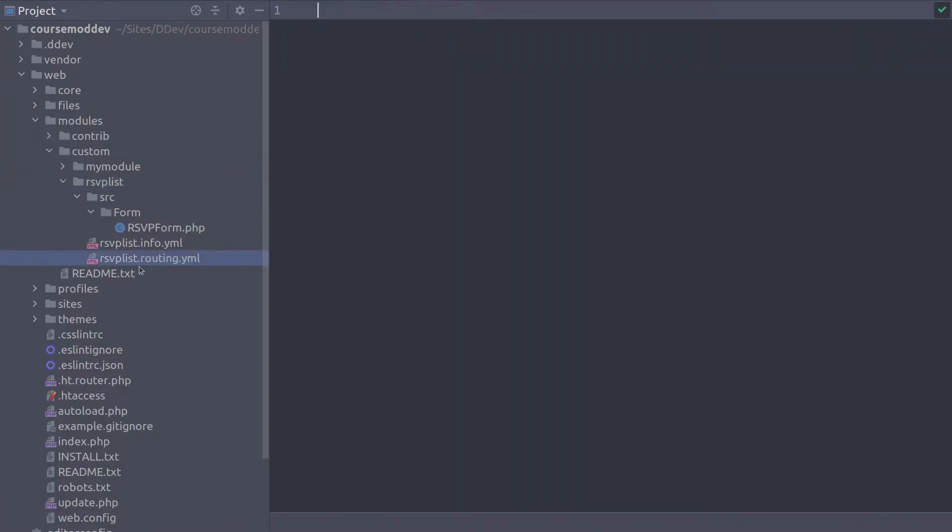Open that up and get ready to code the route that tells Drupal where our RSVP form should appear. Now, ultimately, this form is going to be displayed in a block. So for now, let's temporarily place the form on a page called forward slash RSVPList demo so we can see how it looks and works.